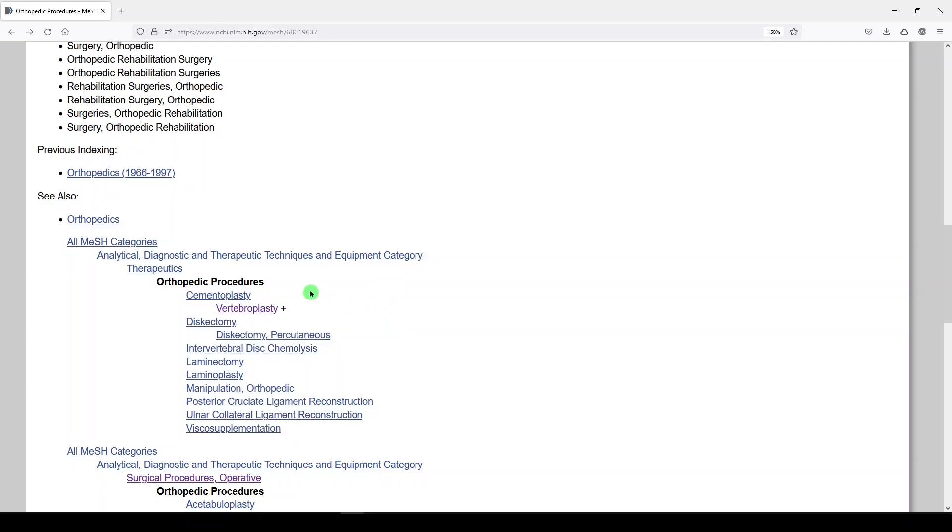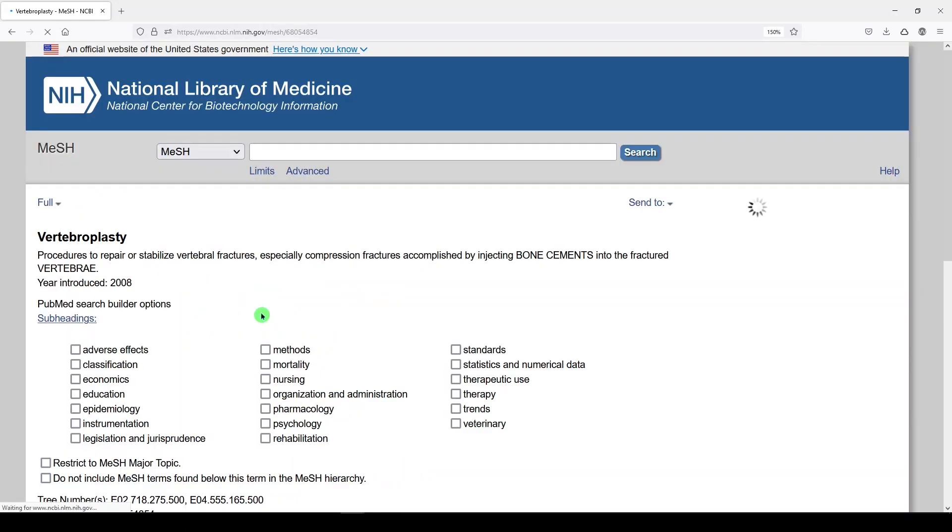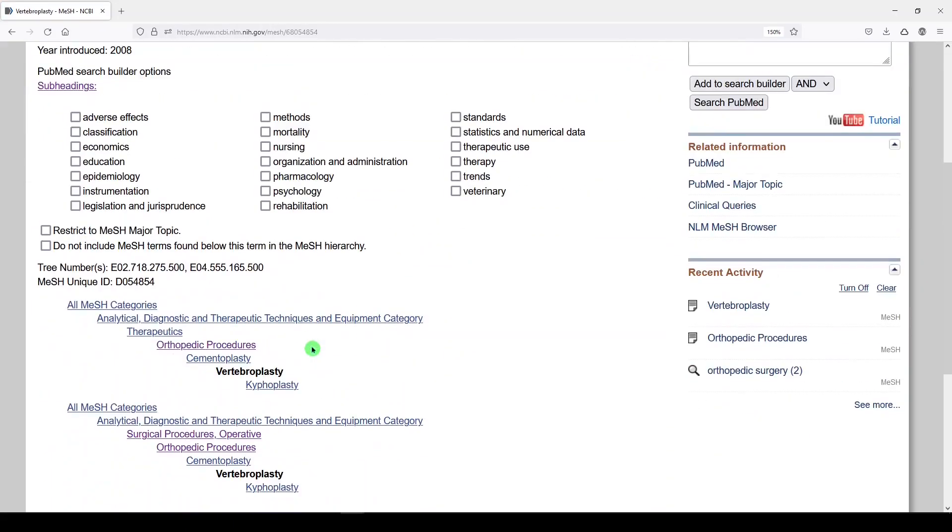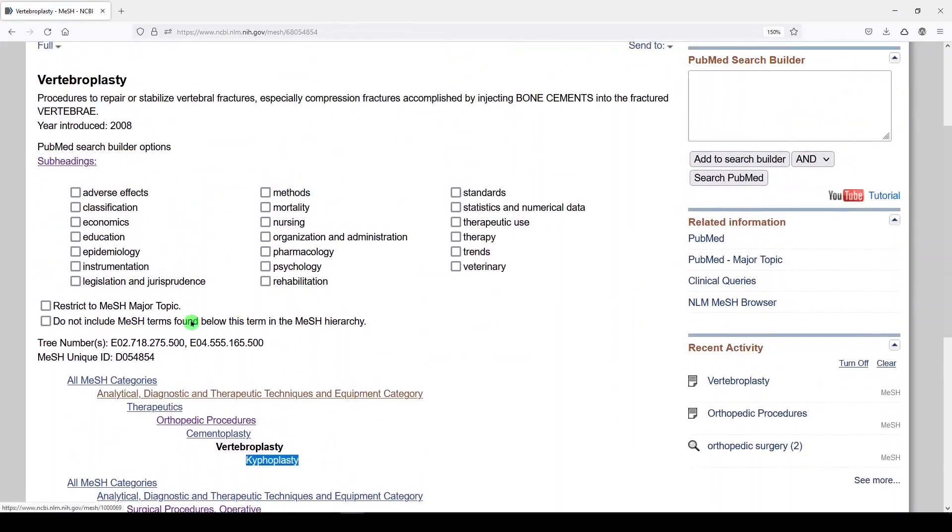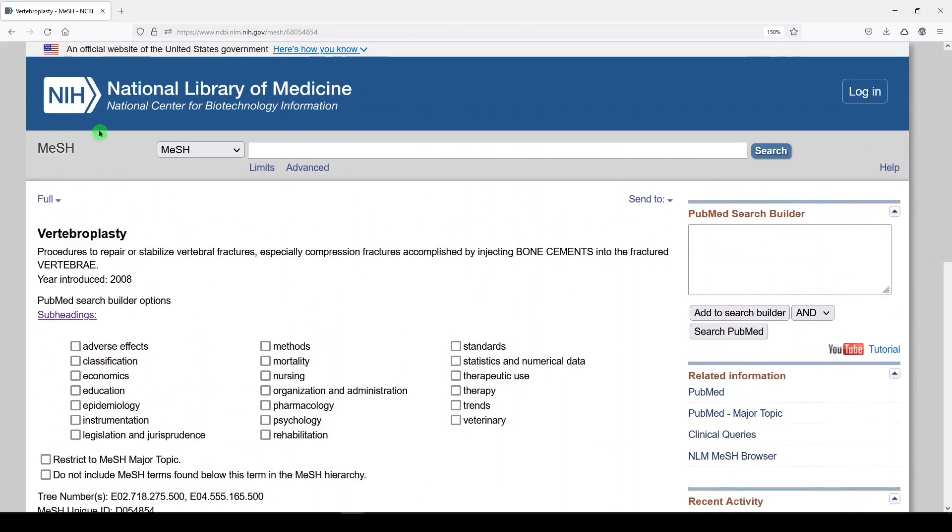Now notice that vertebroplasty has a plus sign next to it. That means that this term has even narrower terms. If we click on vertebroplasty, we'll see that its narrower term is kyphoplasty. So this can get very complicated very quickly.